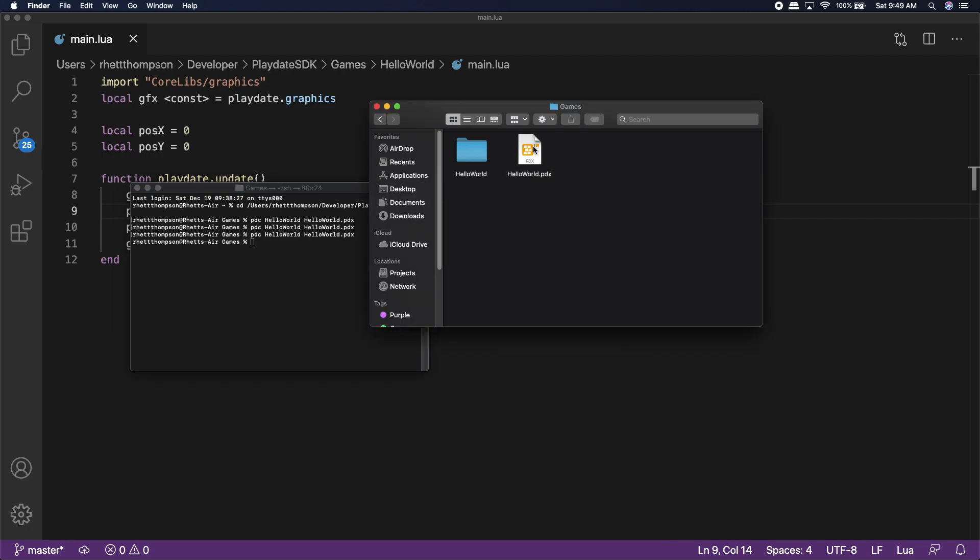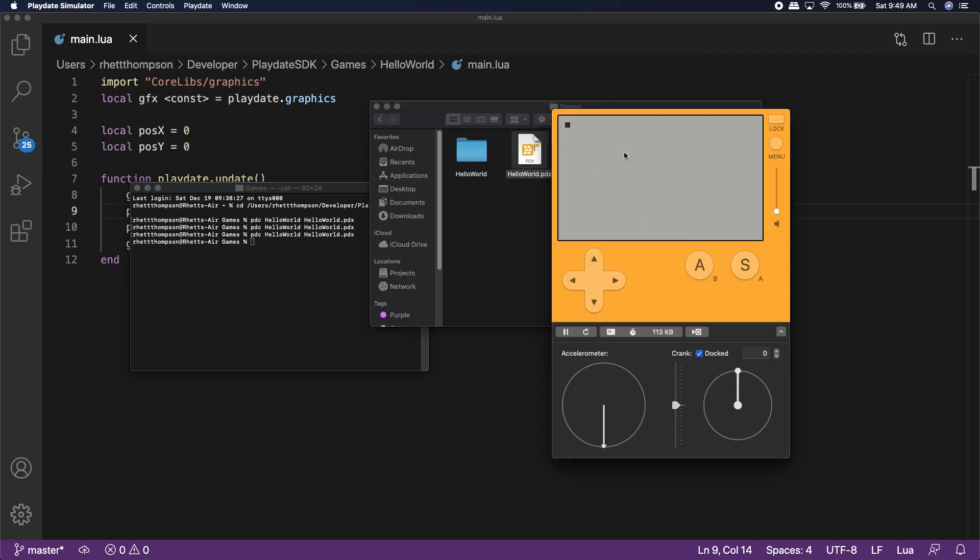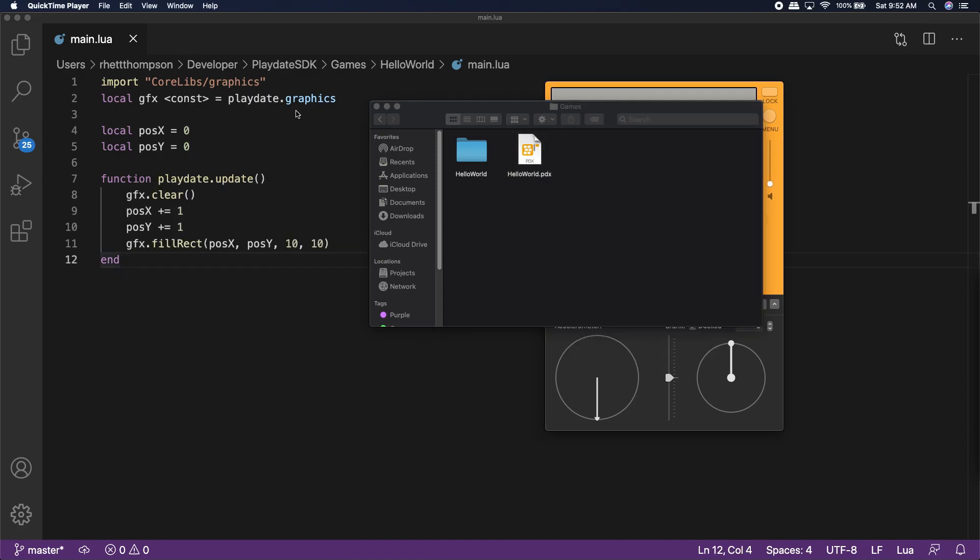Once more, compile the game and now you'll see that our cube moves without a trail. Success! Now, let's move on to how to put that game build onto the physical playdate unit itself.